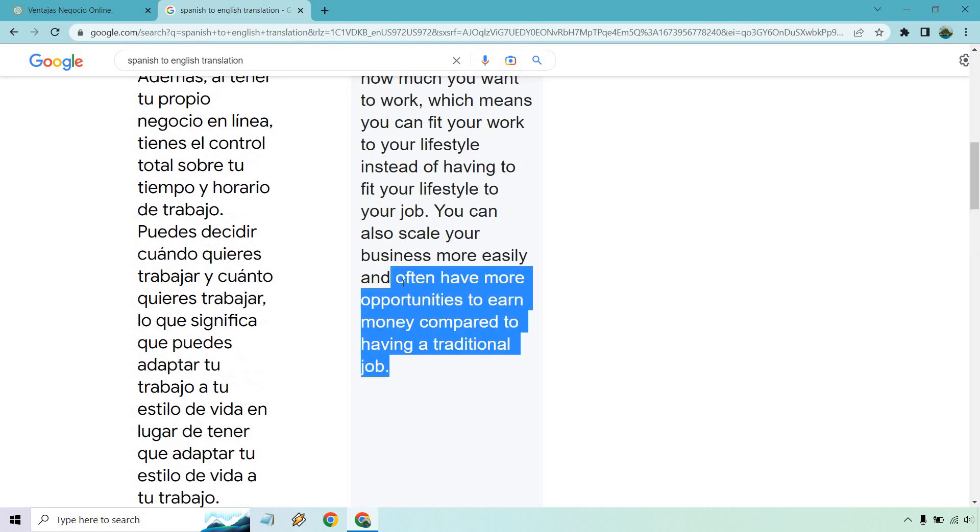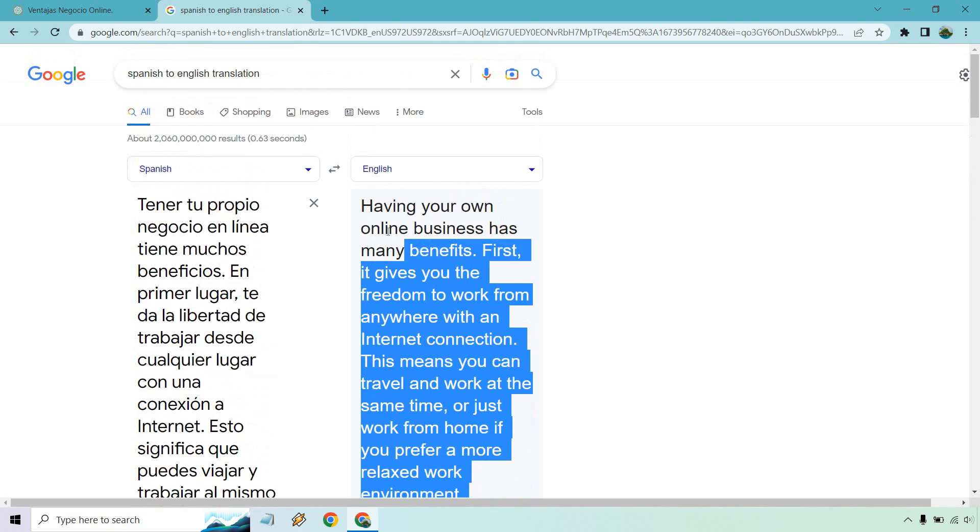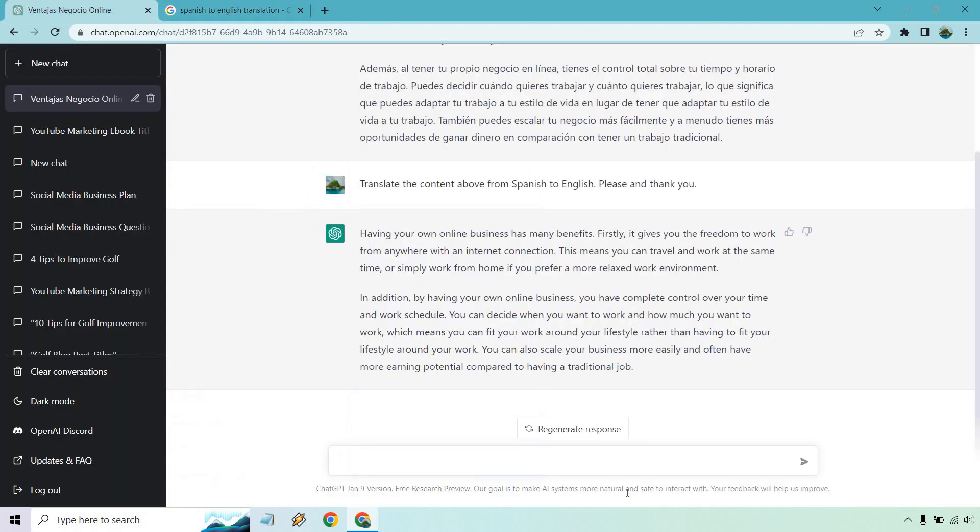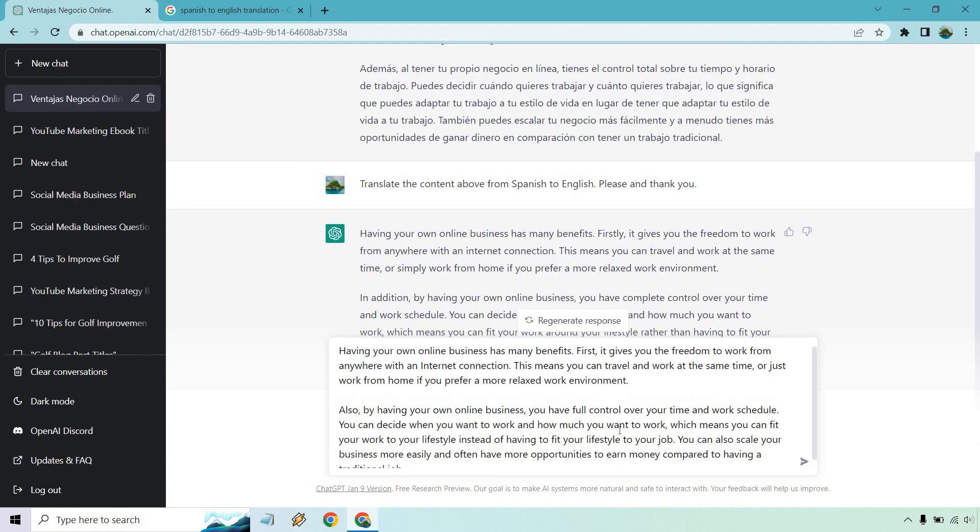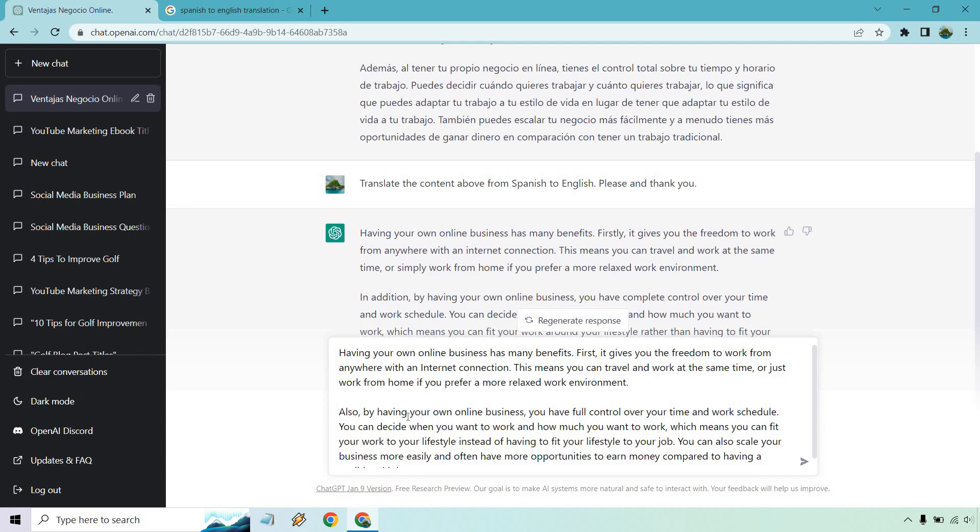In fact what I'm going to do is, is there a way to copy all this? Let's just copy all this. I'm going to paste this so we can kind of compare and contrast. There we go, more relaxed work environment.